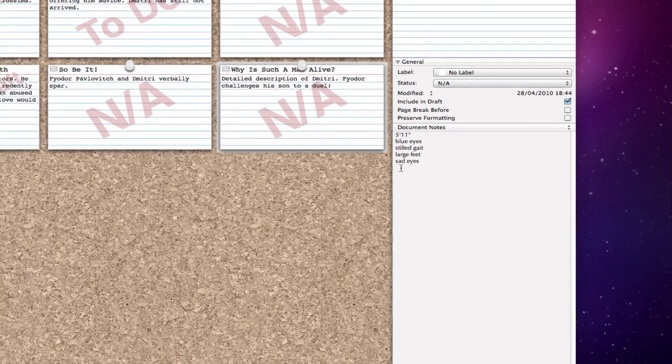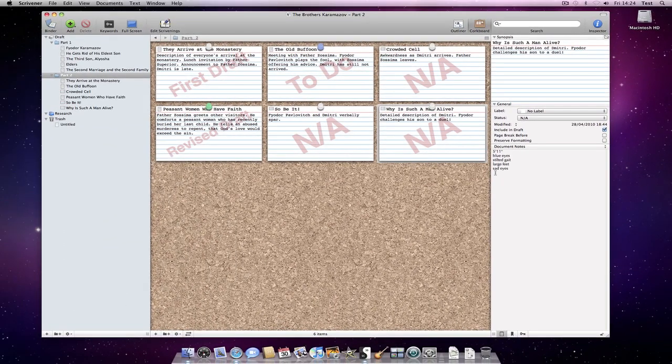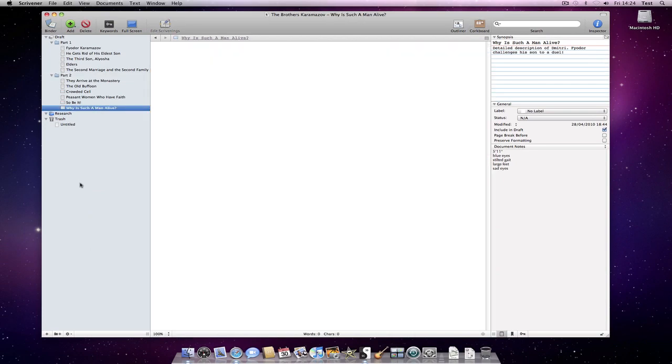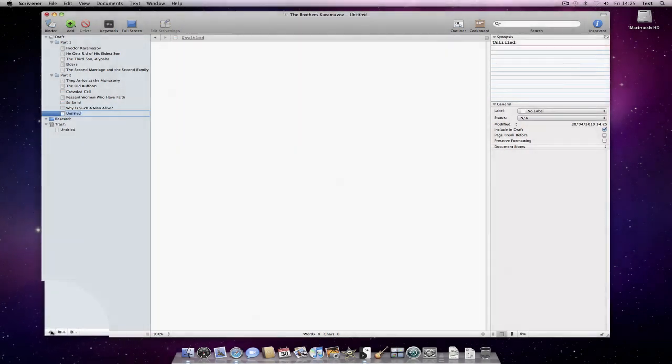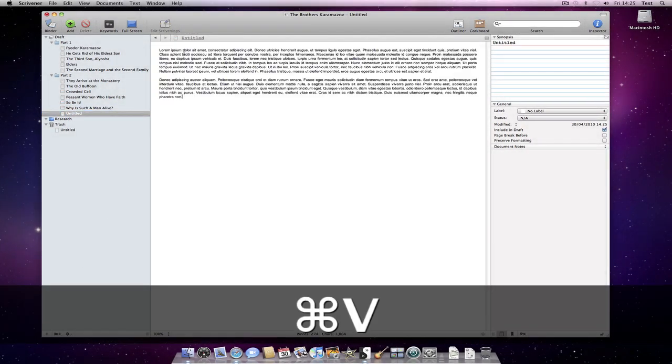If you are the sort of writer who prefers to write first and structure later, you can do this also. Just type away, creating new documents where it feels right, perhaps a document for each scene or each chapter or for each thematic argument or whatever.